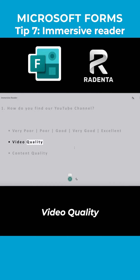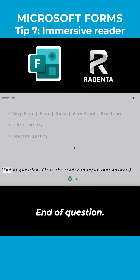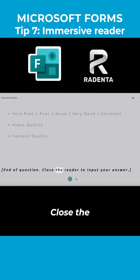Video quality. Content quality. End of Question. Close the reader to input your answer here.